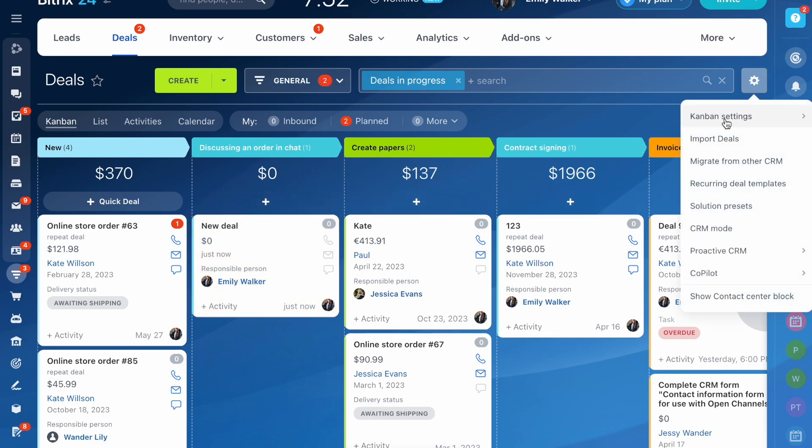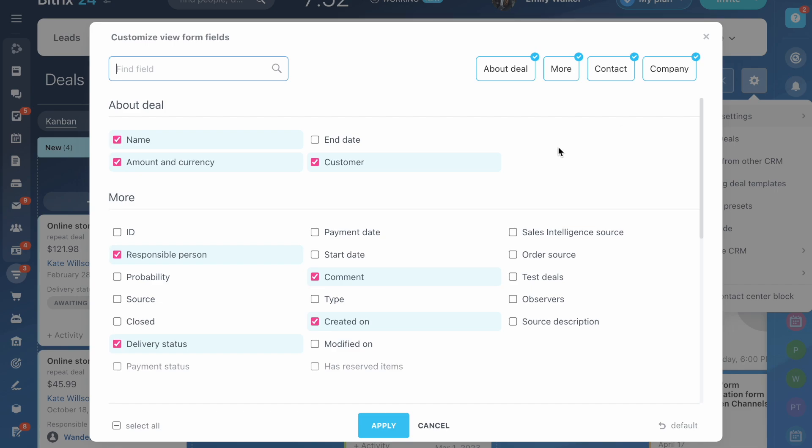Click Settings, Kanban settings, Configure view form fields. Select the fields and save your changes.